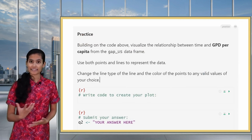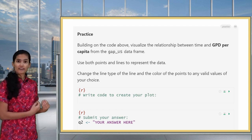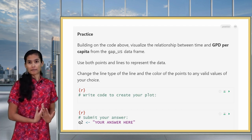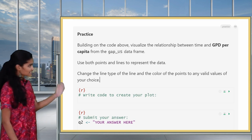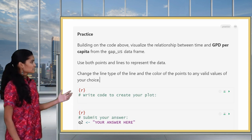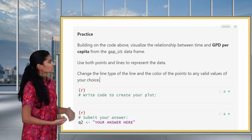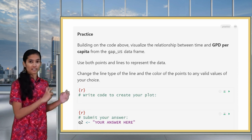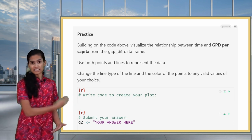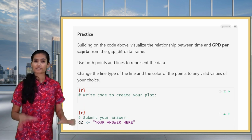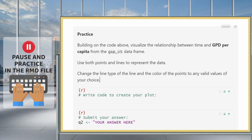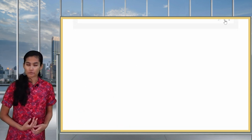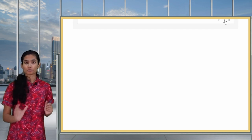Now it's your turn to practice. Create a line graph plus points of GDP per capita over time for the US using the GapUS data frame. Add linetype as a fixed aesthetic and change the color as well to any valid R color you like. Write your code, submit it, and check it using the check function. Please pause here to work on this practice question in your RMD and come back when you're ready.